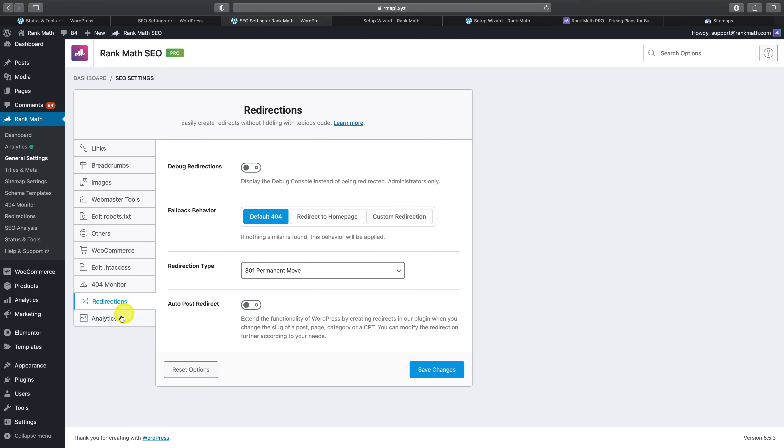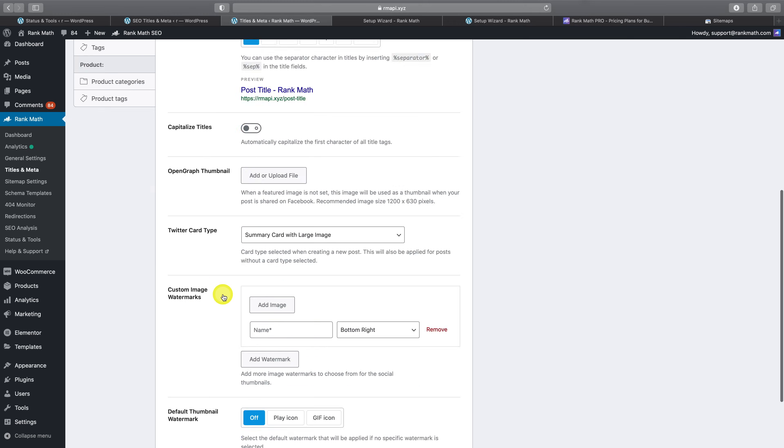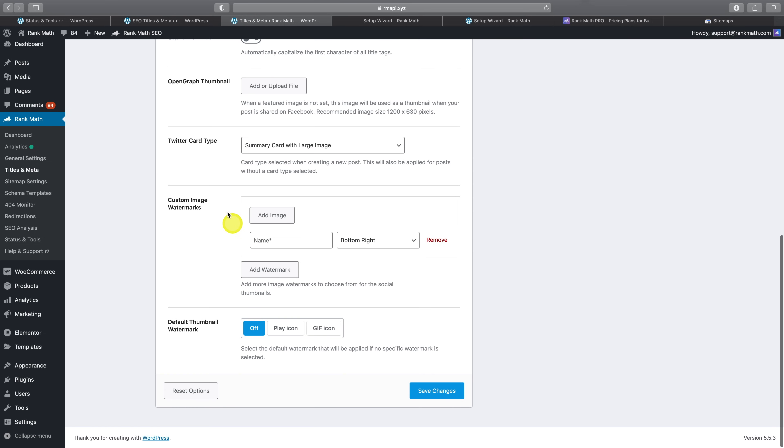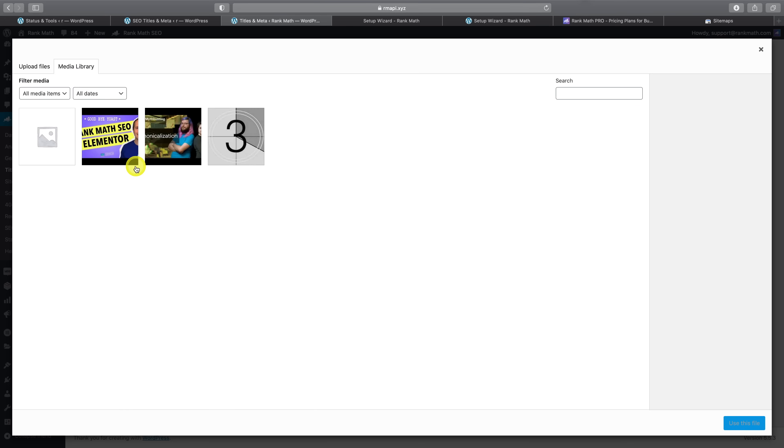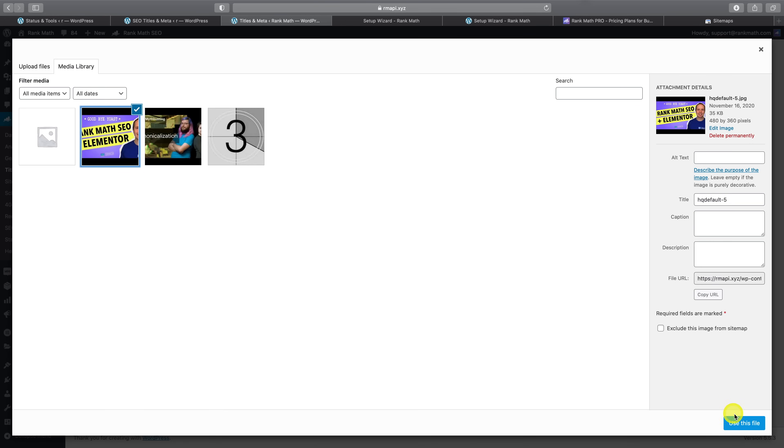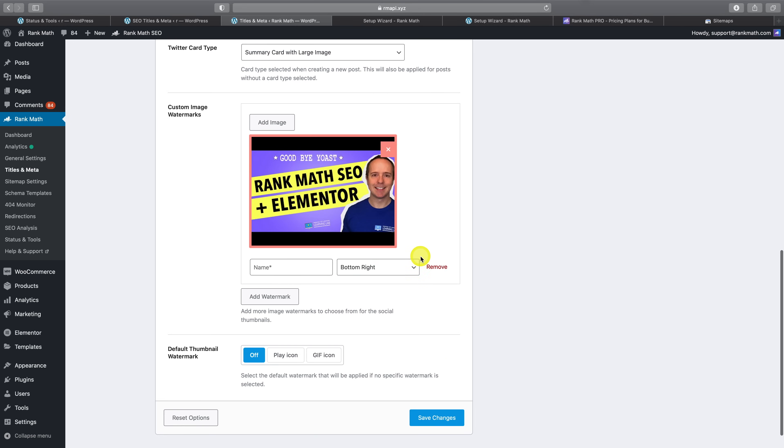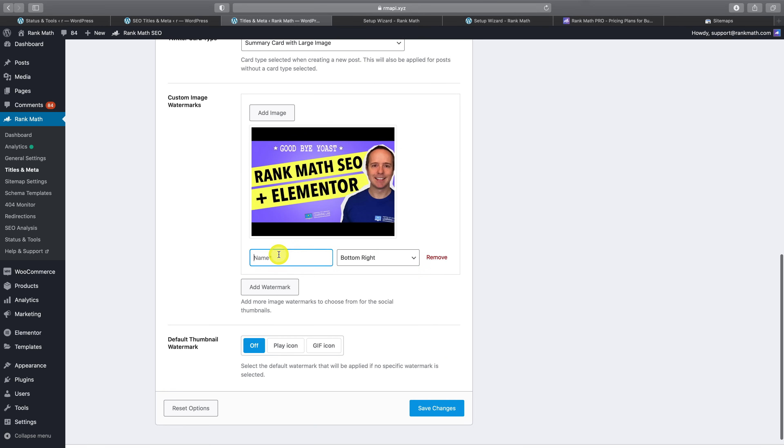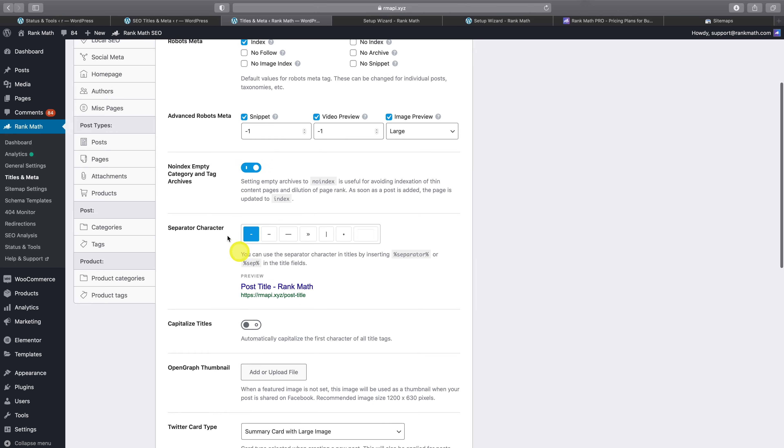Now if you take a look at the titles and meta settings here, you'll see that you now also have the ability to create custom image watermarks. For example, we could upload the following image, choose a suitable name such as watermark, and then set where we'd like it to appear on the featured image itself. Of course, this particular image I've used as an example wouldn't be great as a watermark. But this last option here would then also let you set it as the sitewide default watermark if you'd like to set one. So for now, we're going to go ahead and hit save here.